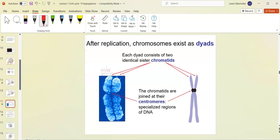After S phase, the chromosomes are condensed so you can see them. These are sister chromatids joined by centromeres — we also call these dyads because there are two of them.